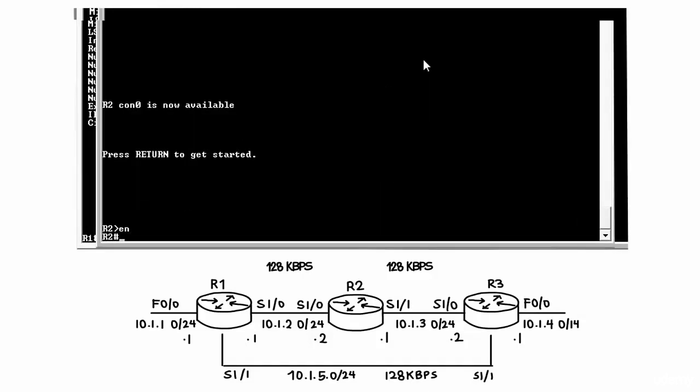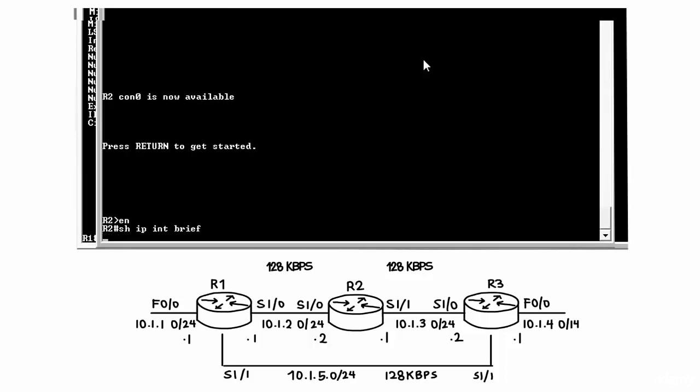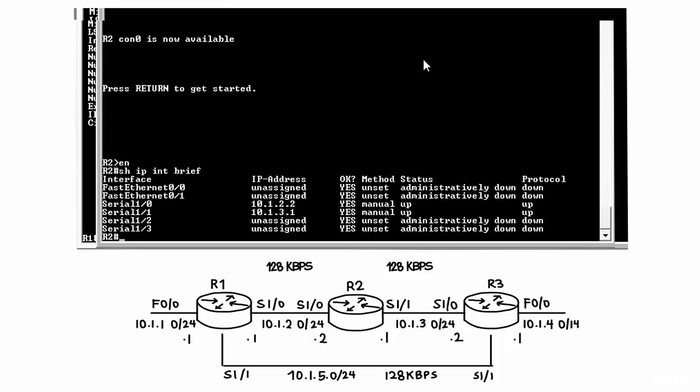On router 2, show IP interface brief will allow me to see the interfaces configured on this router. As you can see here, 10.1.2.2 has been configured on Serial 1.0.